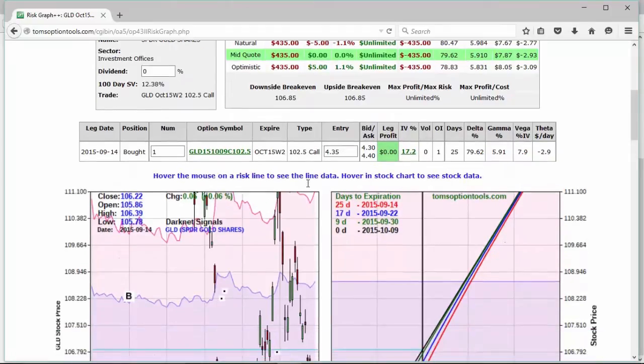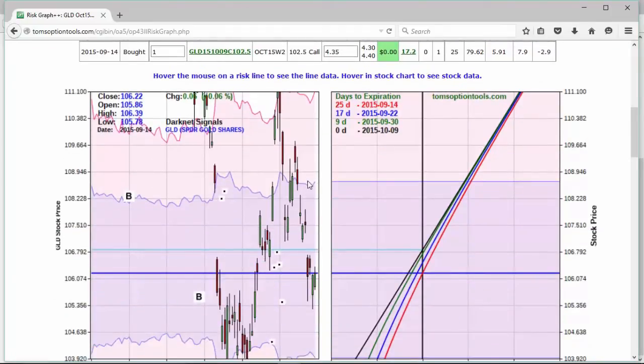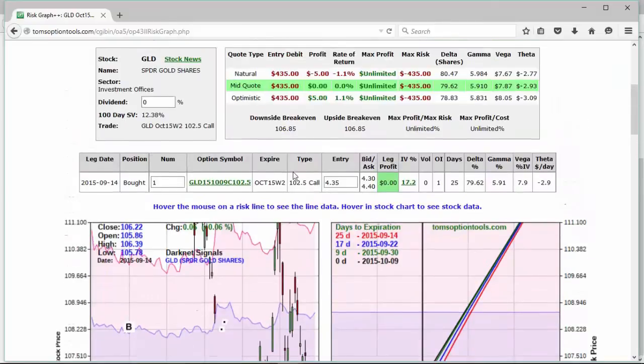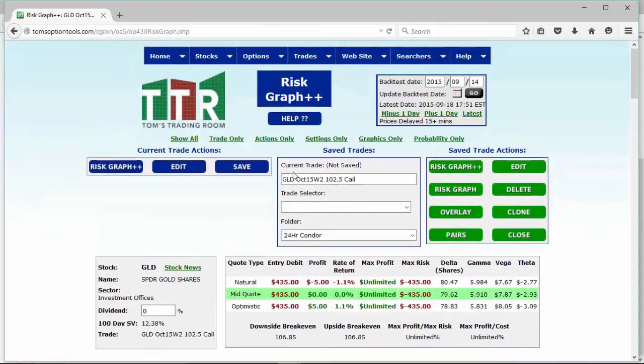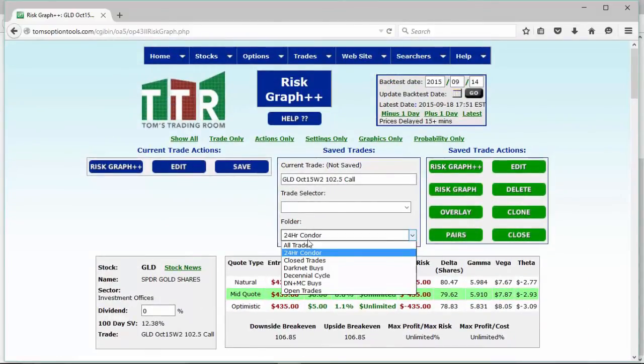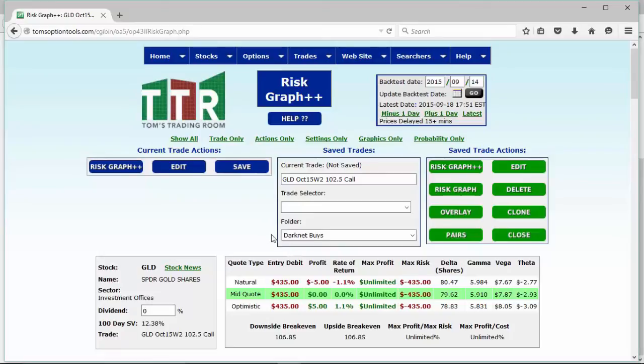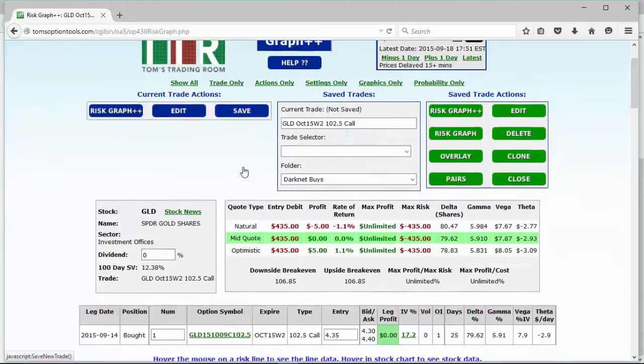So let's leave it with the number of contracts of one, our entry $435, the 102.50 calls. We adjusted our risk graph. And now we'll go ahead and make sure in our folder we change it to the Dark Net Buy folder. Now it's here you can go ahead and click save, but before you do that.